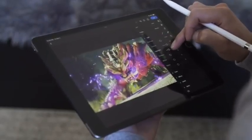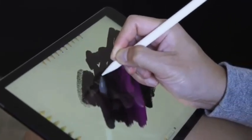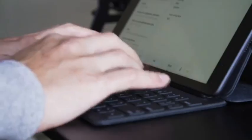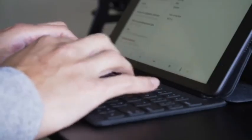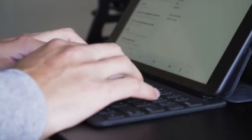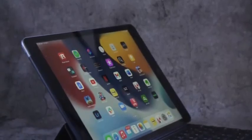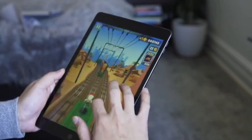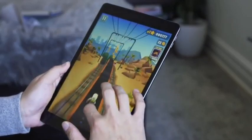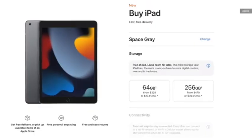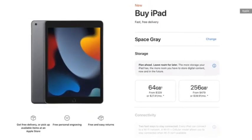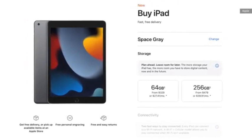Specifications include the A13 Bionic CPU, 8MP rear camera, 12MP front camera, 10.2-inch display with a resolution of 2160 x 1620 pixels, 64GB and 256GB of storage, lightning and headphone jacks, 9.8 x 6.8 x 0.3-inch dimensions, 1.07lb weight, 802.11ac Wi-Fi with optional LTE.